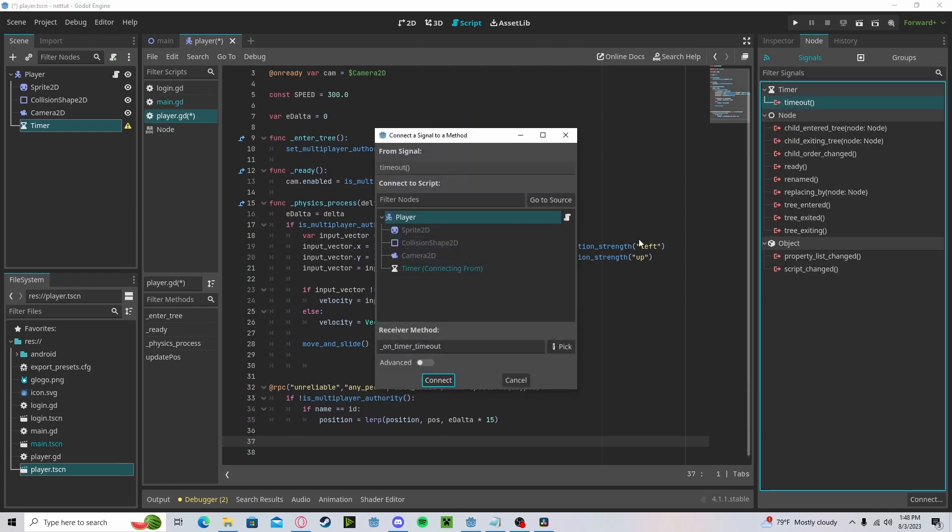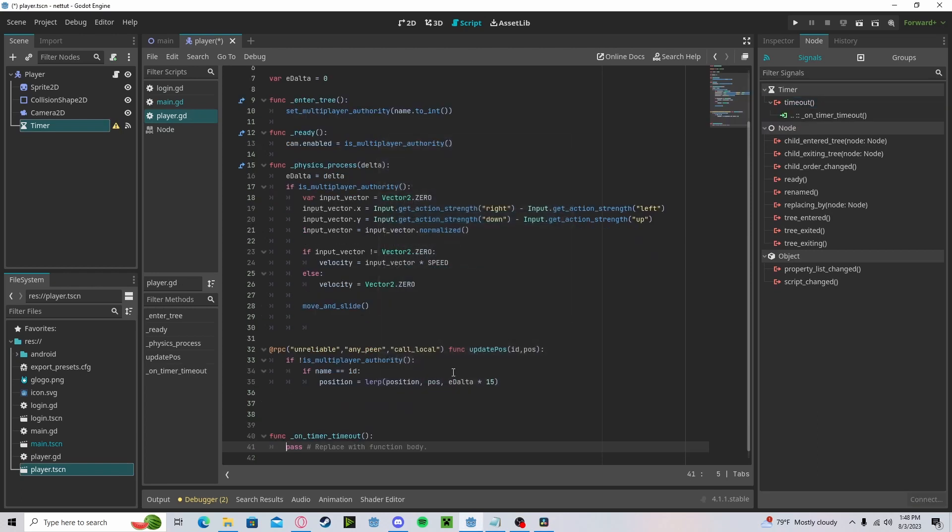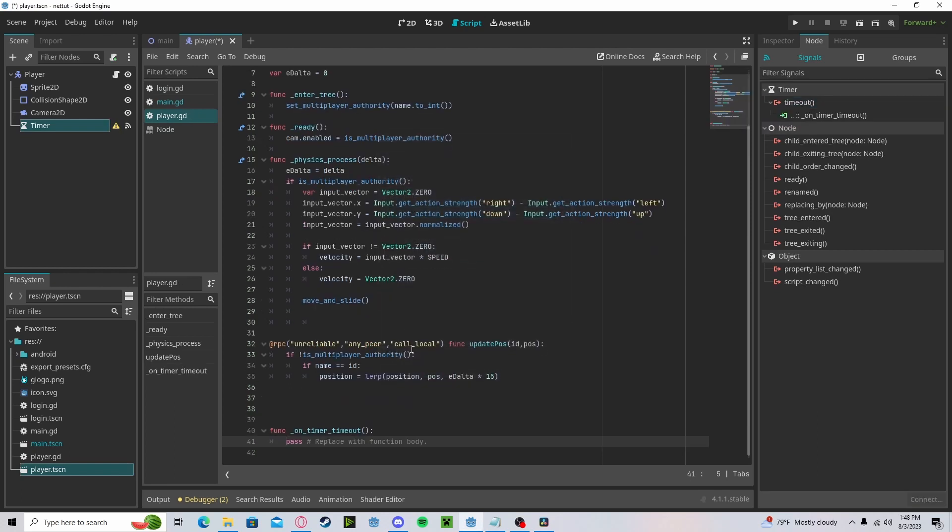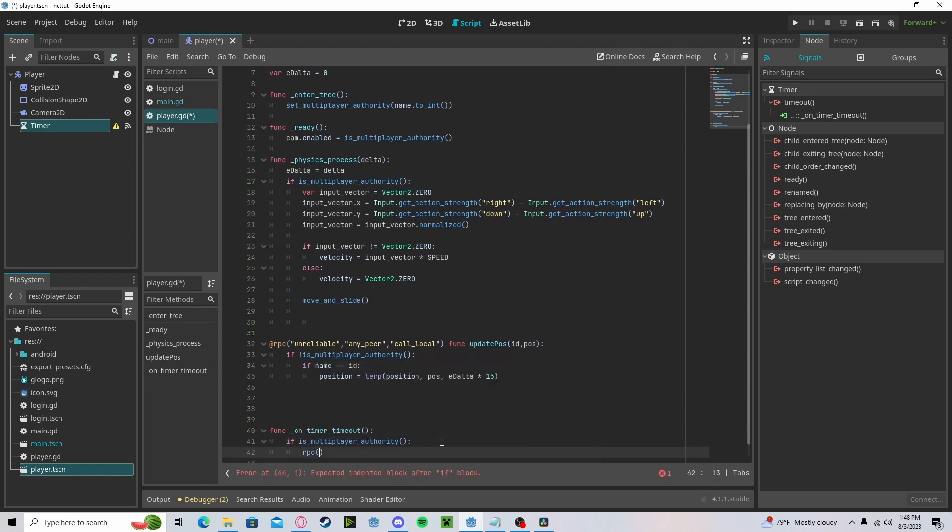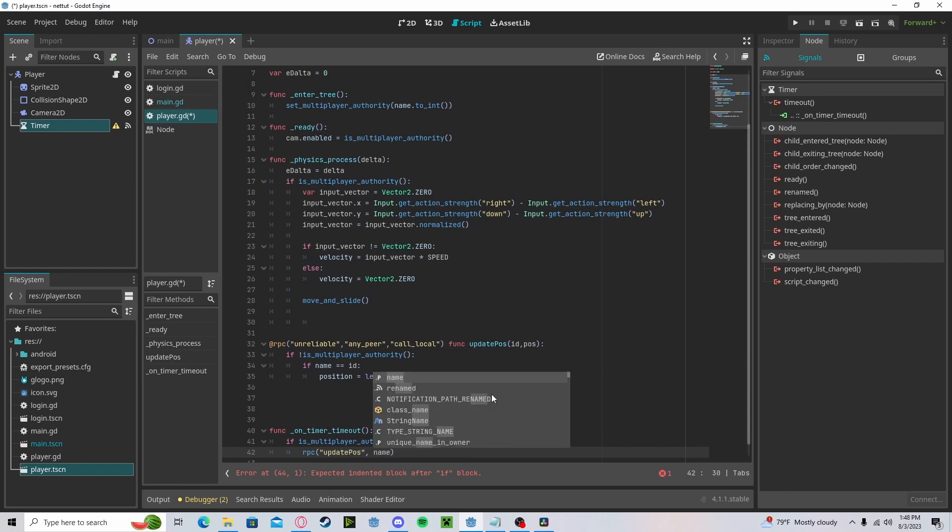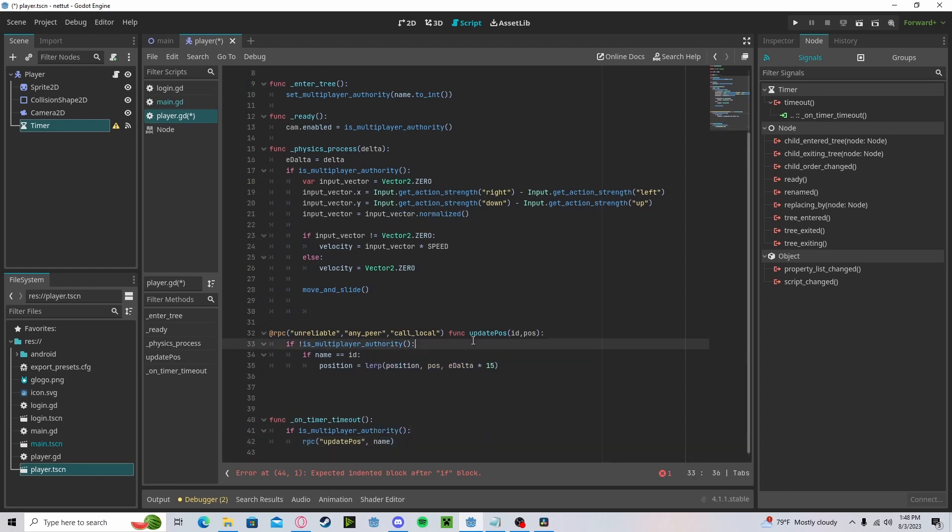Let's create an on_timeout. Go to our player. We'll check if is_multiplayer_authority since we are sending this data. We will call our RPC update_pause with our name as the ID and the position.